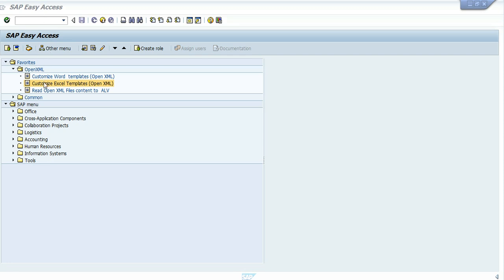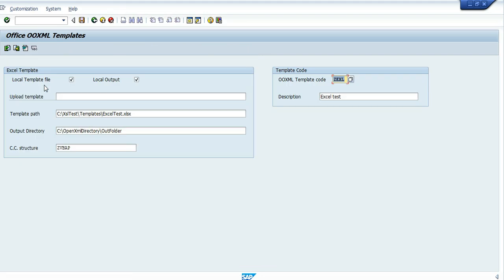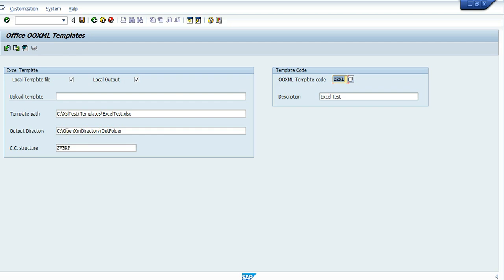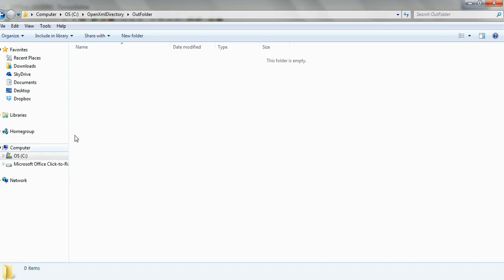Let's go first inside the customization of the Excel template. As you can see here we have an Excel template, we have a template code which I gave it freely, and we have the template path and the output directory which is now on my desktop.